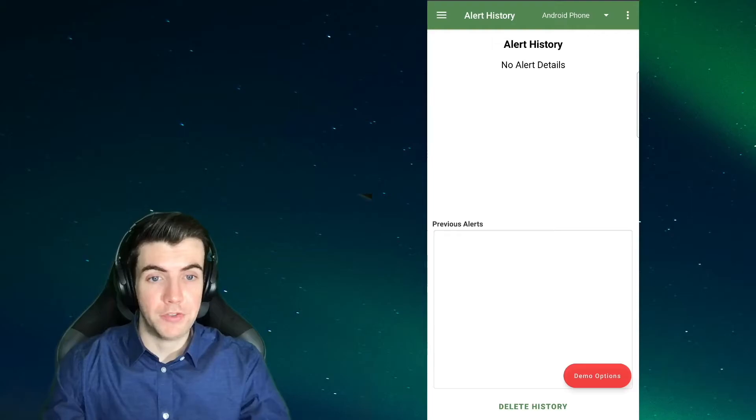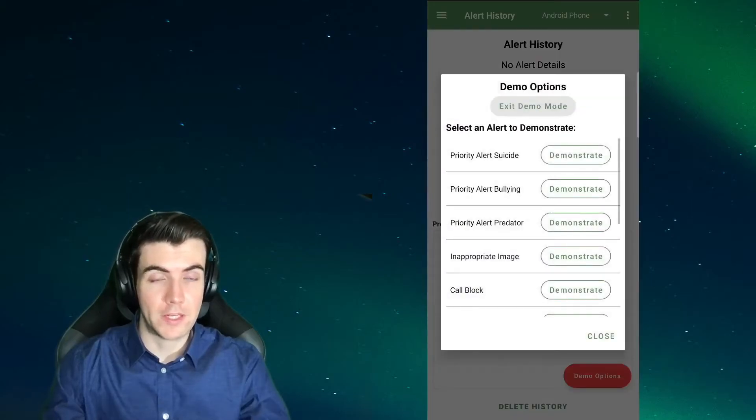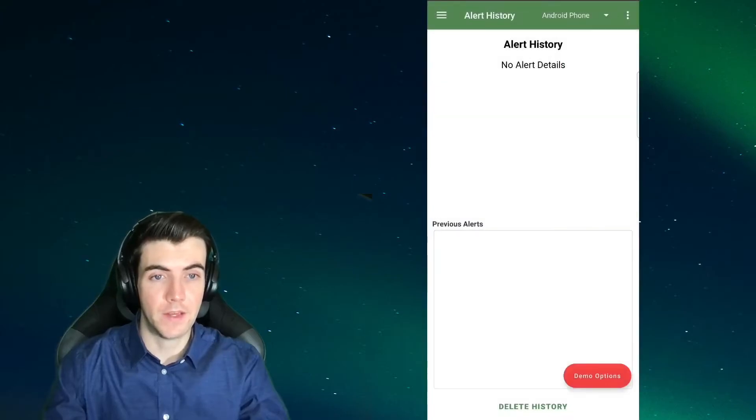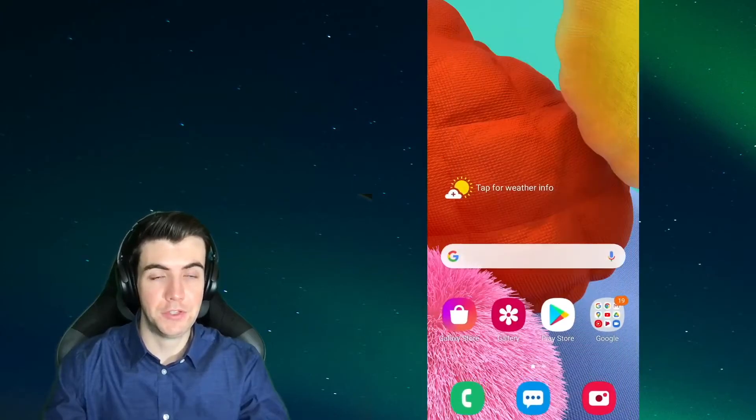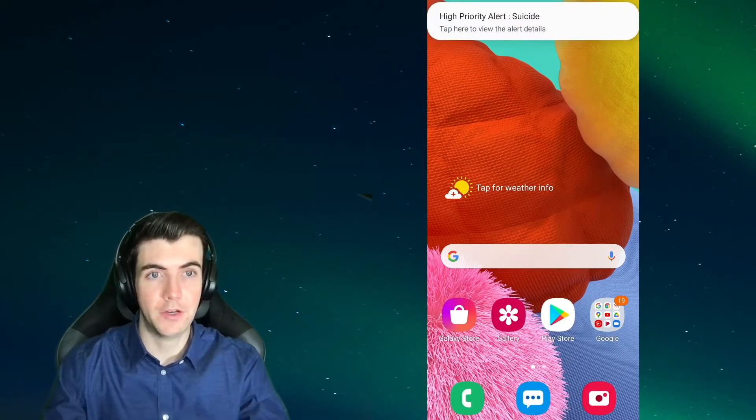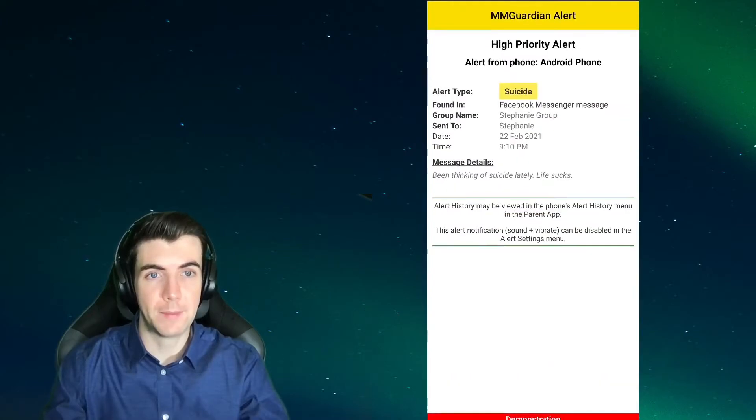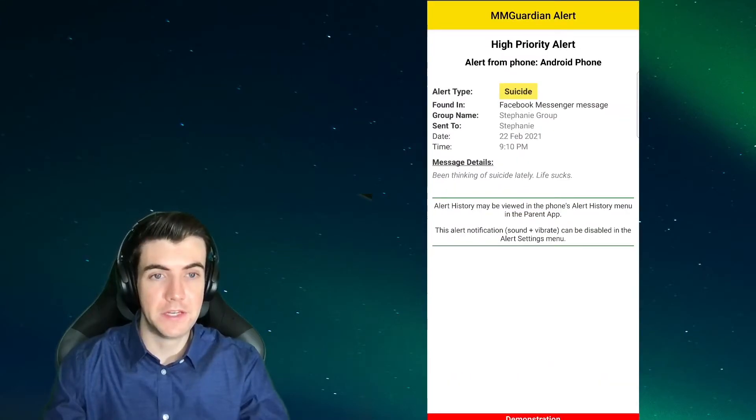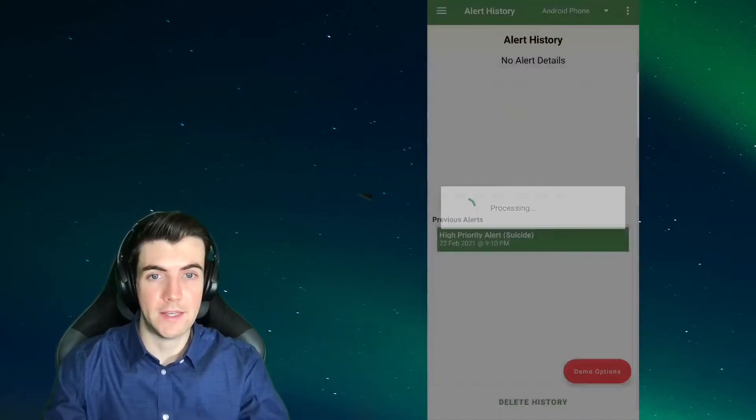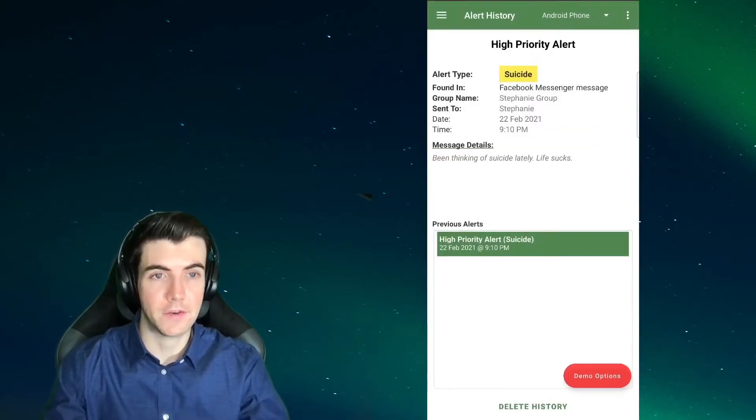Now I'm going to use the demo options to show you what the alerts will look like. So we'll start off with a suicide alert, and in the demo option you just minimize the app and the alert will generate a notification. You tap on that and you'll be able to see the details. After that, the alert will be seen in the alert history.